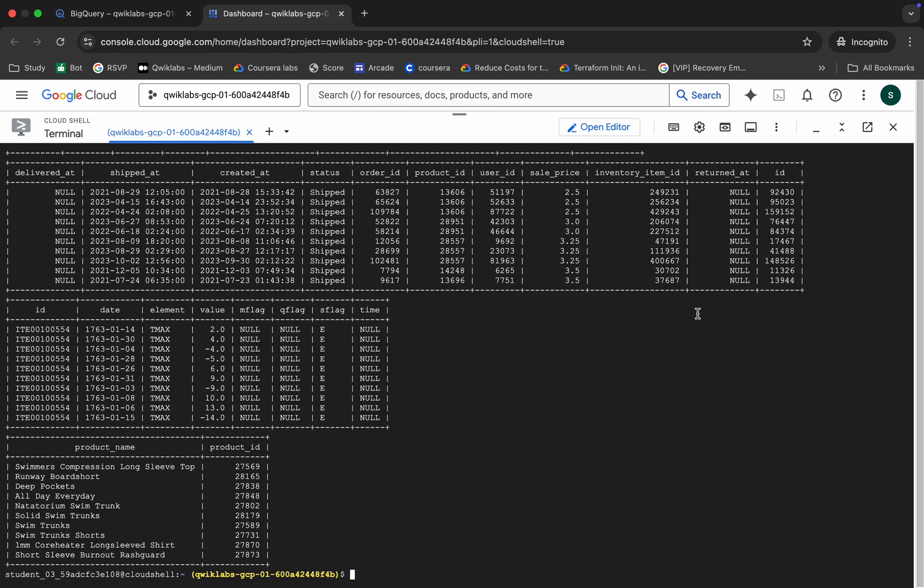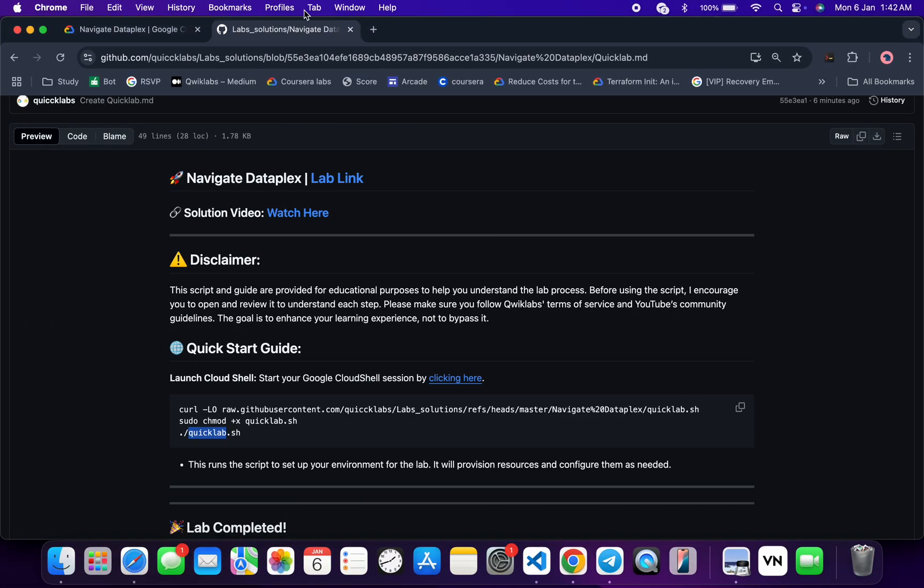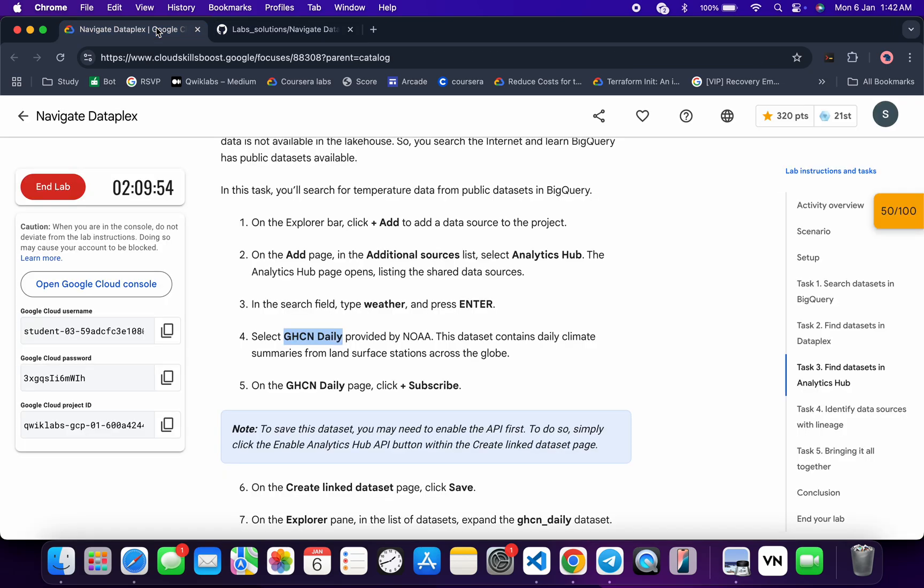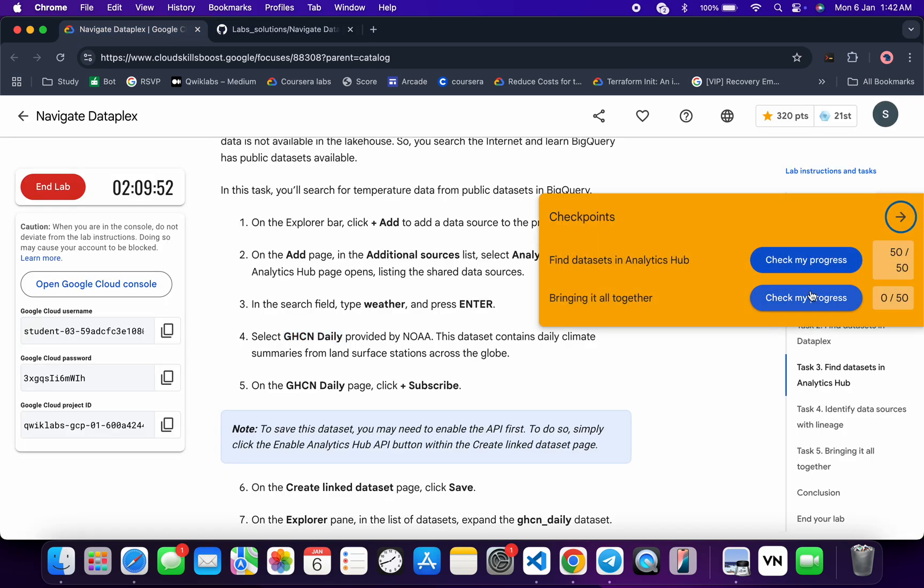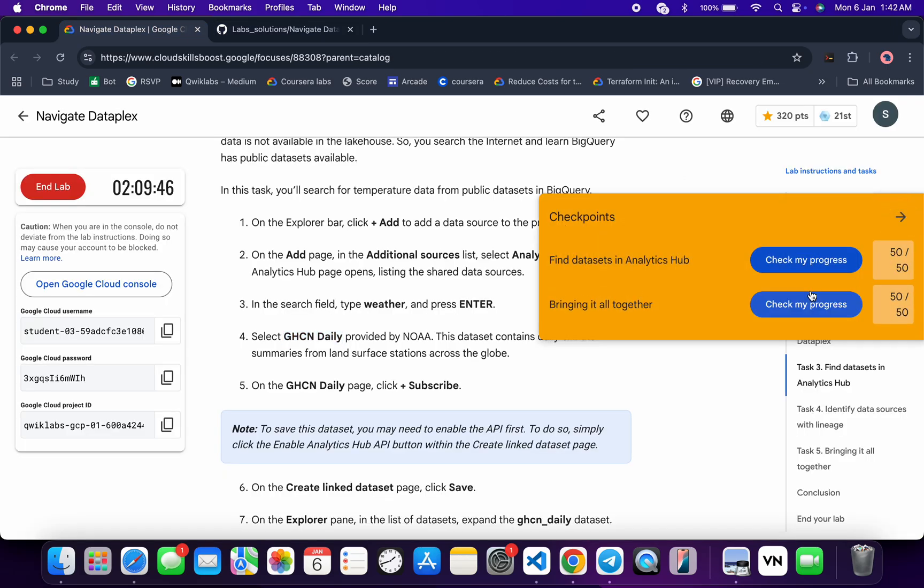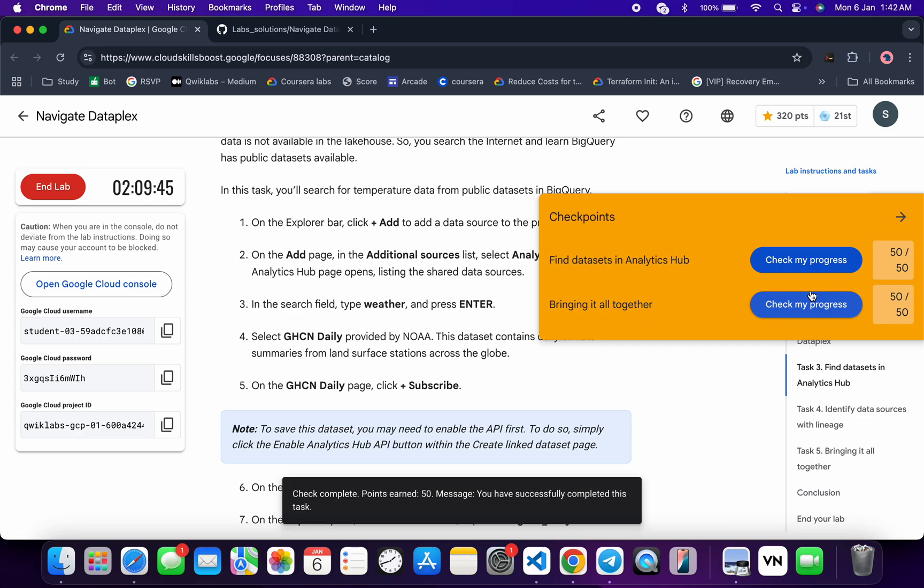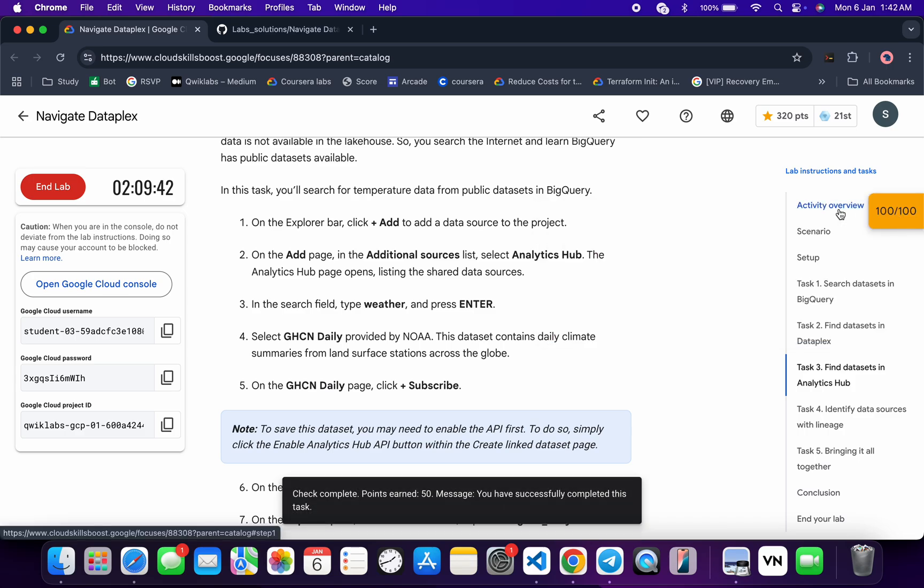And it's done. Now if you just come back over here and click on the check my progress for each and every task, you will get a score without any issue. And if the score is not updated for any particular task, no need to worry. Just wait for a couple of minutes and you will get the full score over here for sure.